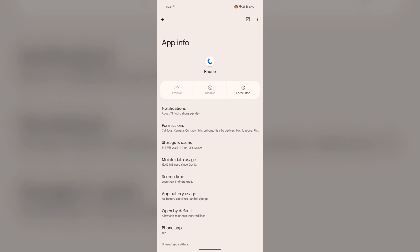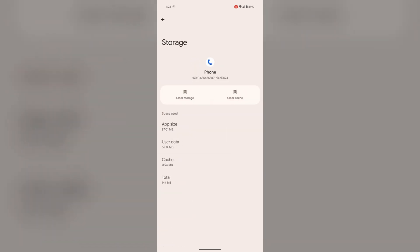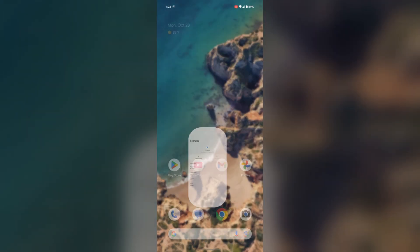Now tap on storage and cache and then clear the cache. This may help you to overcome the issue.